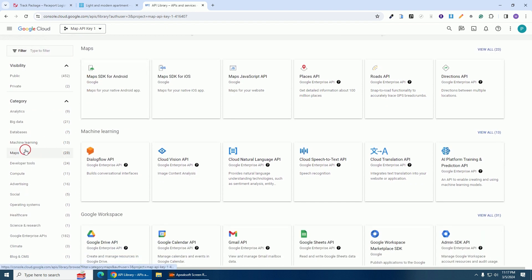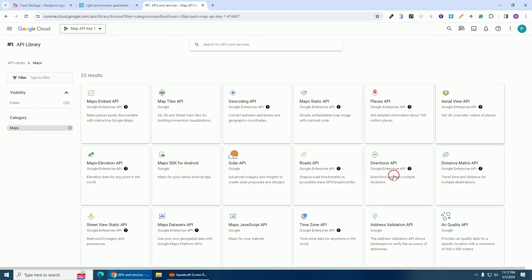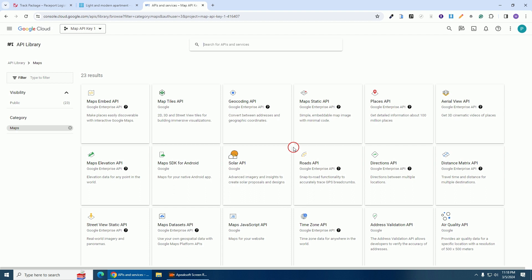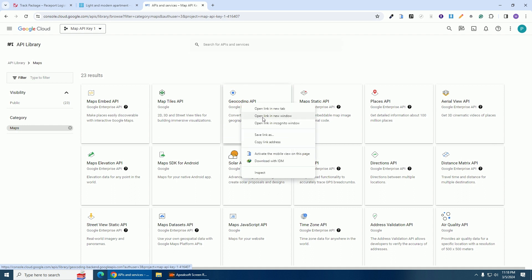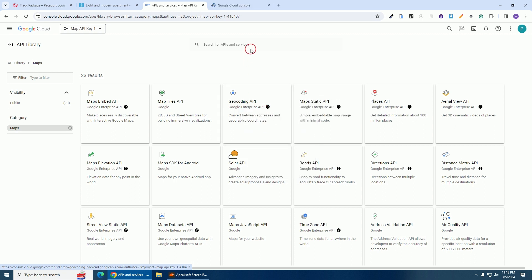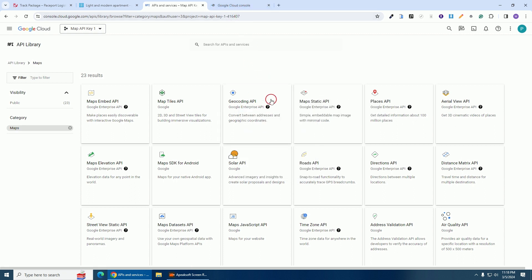Scroll down and you'll see 'Maps' — click on it. We have about 23 Map APIs but we are going to enable only six of them. The first one we are going to enable is the Geocoding API — open it in a new tab. The second one is the Places API — open that in a new tab as well.